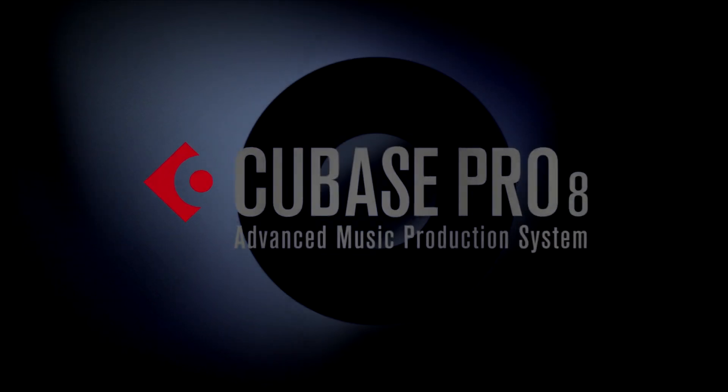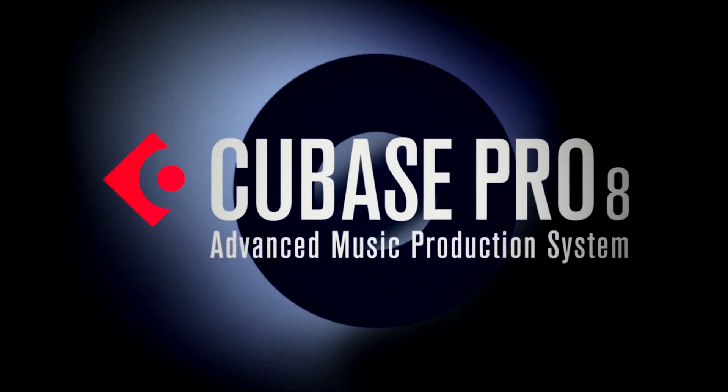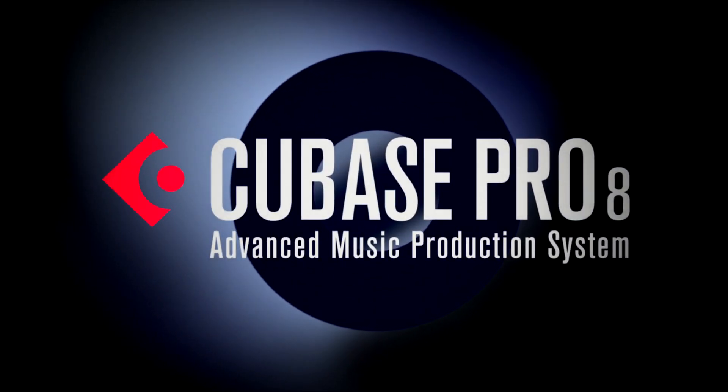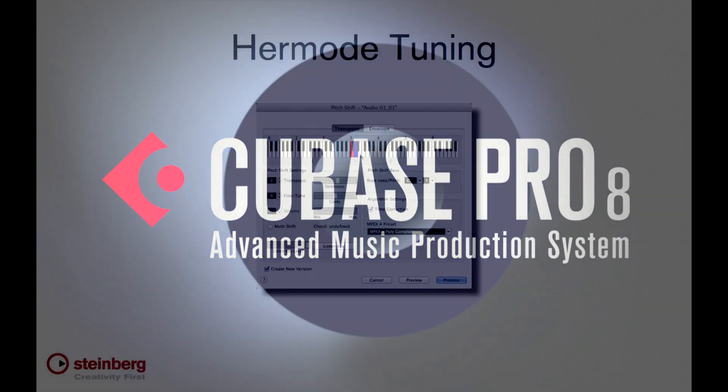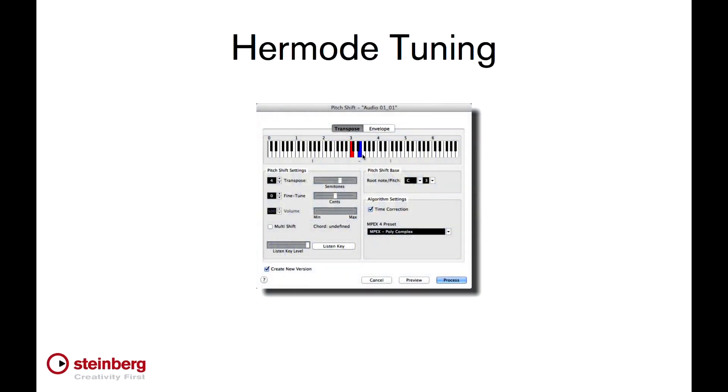This chapter will explore the remarkable new Hermode tuning technology. All musicians are familiar with the concept of tuning. You need to bring groups of notes into a pleasing or harmonious relationship to make them musical.